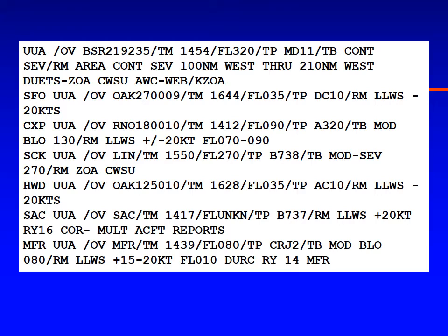An Aero Commander reported low-level wind shear. Numerous aircraft approaching Sacramento reported low-level wind shear to runway 16, increasing airspeed by 20 knots. A CRJ at 8,000 feet reported moderate turbulence below 8,000 feet and low-level wind shear during climb out of runway 14 at Medford. So there were lots of urgent pilot reports across the region.